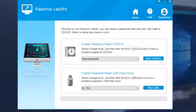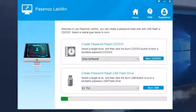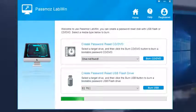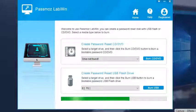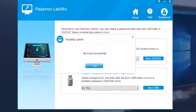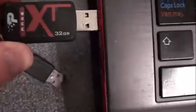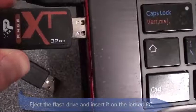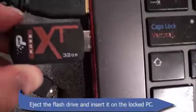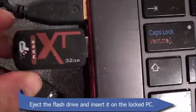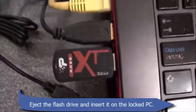Step 3: Take out the flash drive and reinsert it on the protected computer.